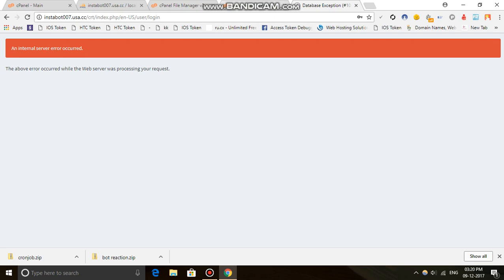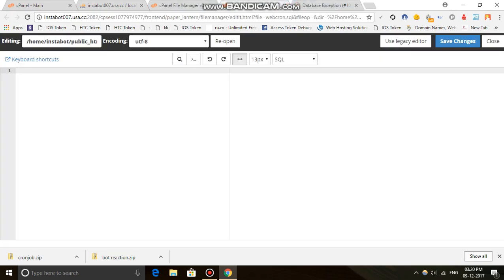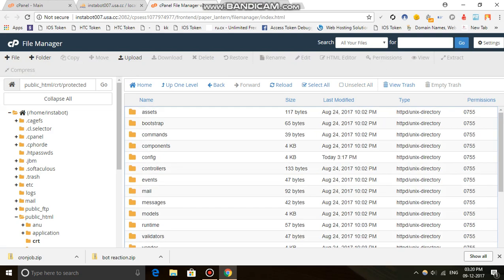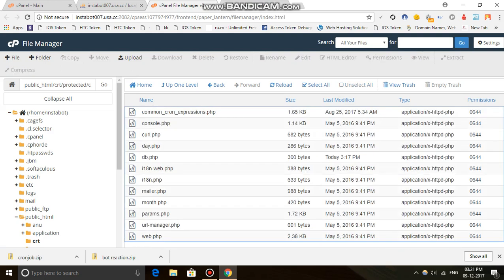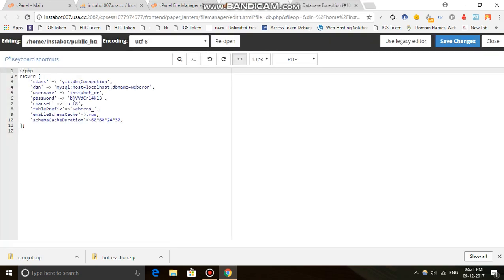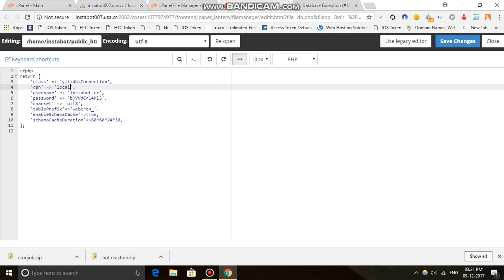Something else came up. Go back — it came back to the protected config folder. Click Config, then DB Edit. I think the host is localhost.